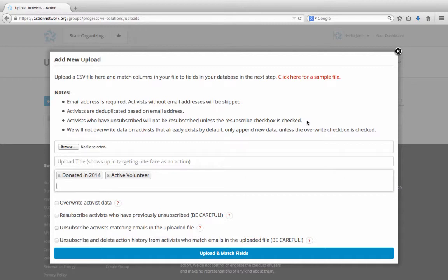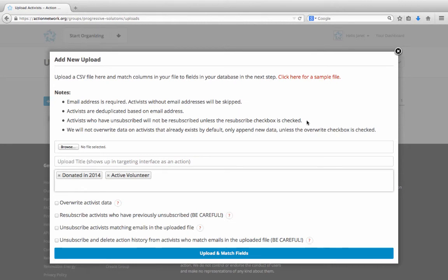Once tags have been added to your activists, the tags will be among your targeting options when creating emails and reports. To learn more about using tags, or about any of our other features, please visit help.actionnetwork.org.